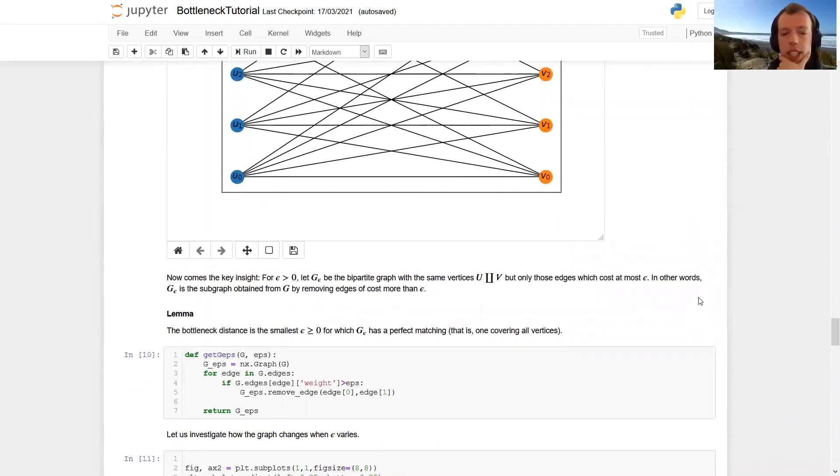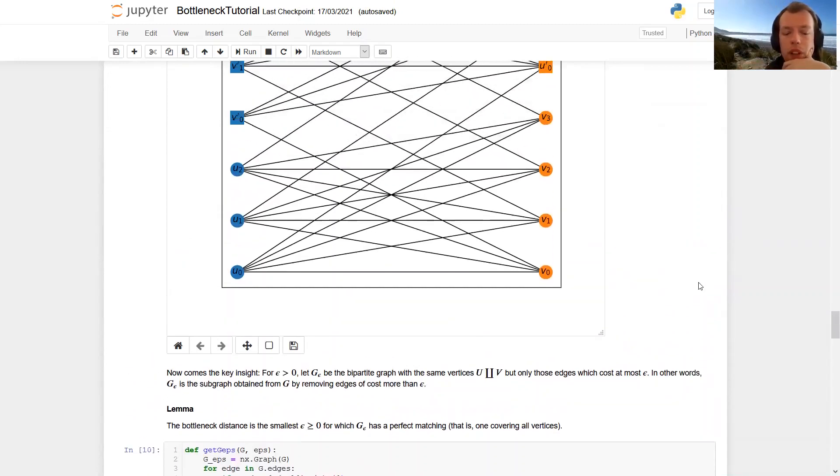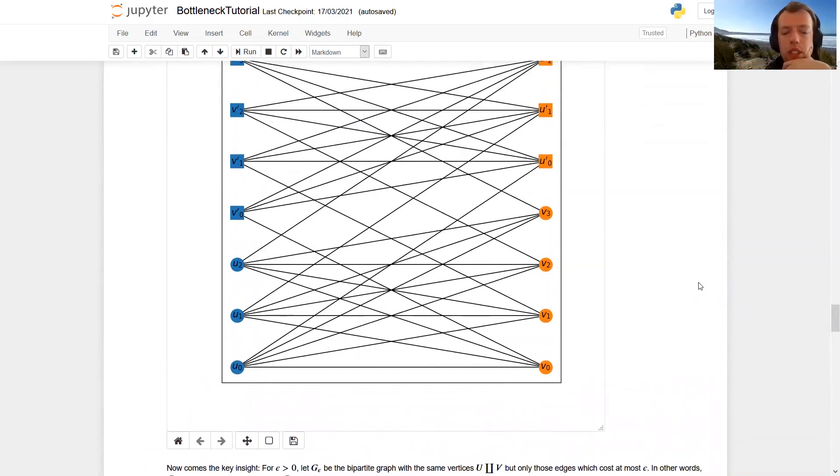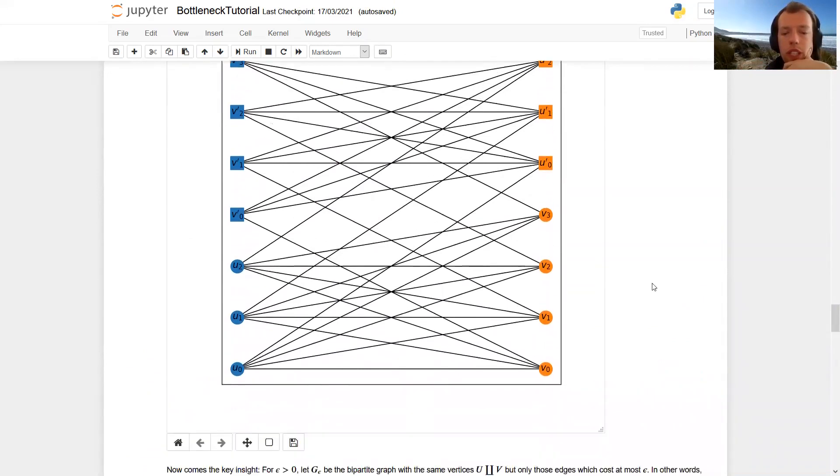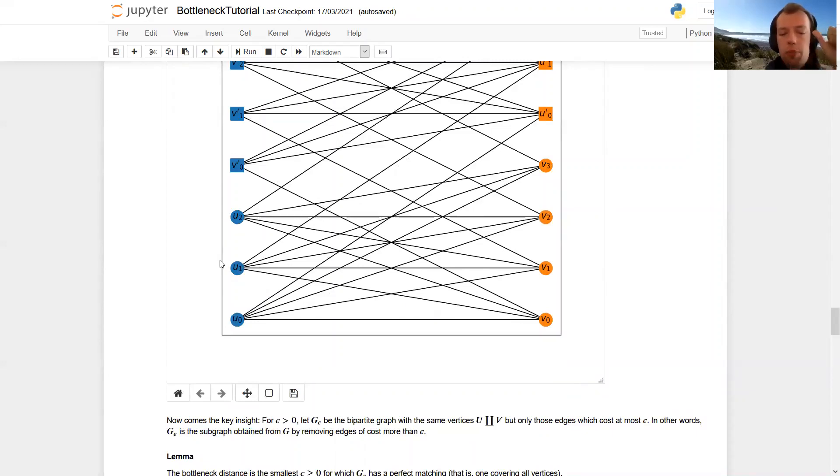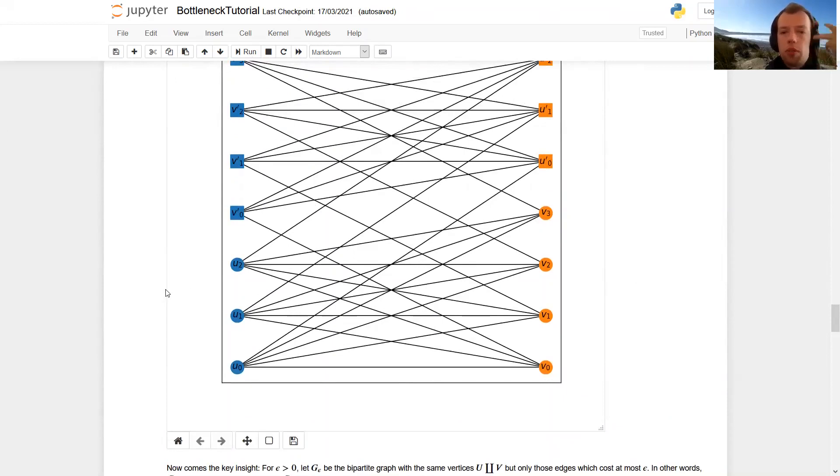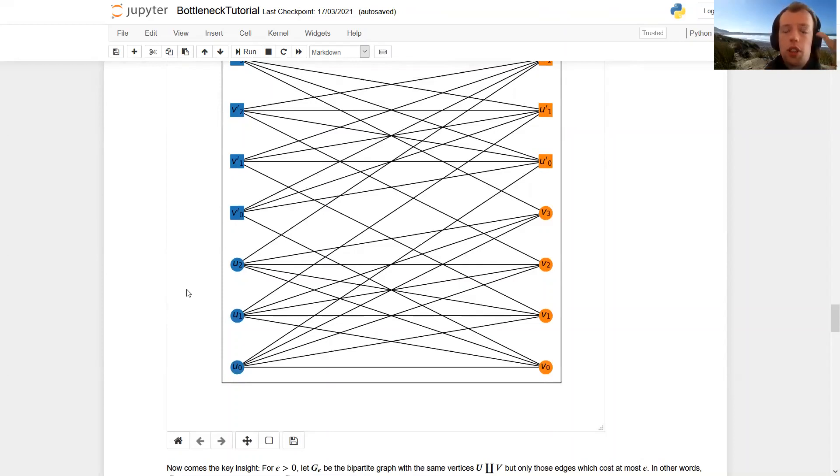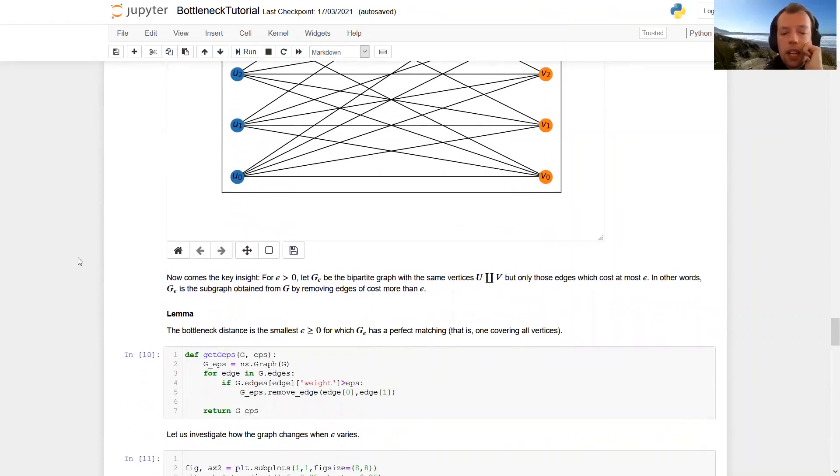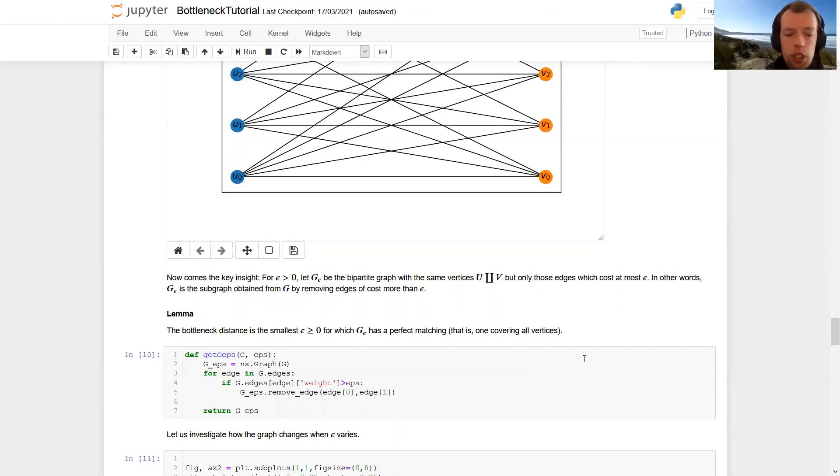So the key lemma for our algorithmic approach is that we can restrict to a certain subgraph. So for some threshold epsilon greater than zero, we denote by g epsilon the bipartite graph which has only those edges that are of length at most epsilon or stated differently, we remove those edges which are longer than epsilon. And then the bottleneck distance is the smallest epsilon for which g epsilon, so this smaller subgraph with some edges removed, has a perfect matching, so matching covering all the vertices.